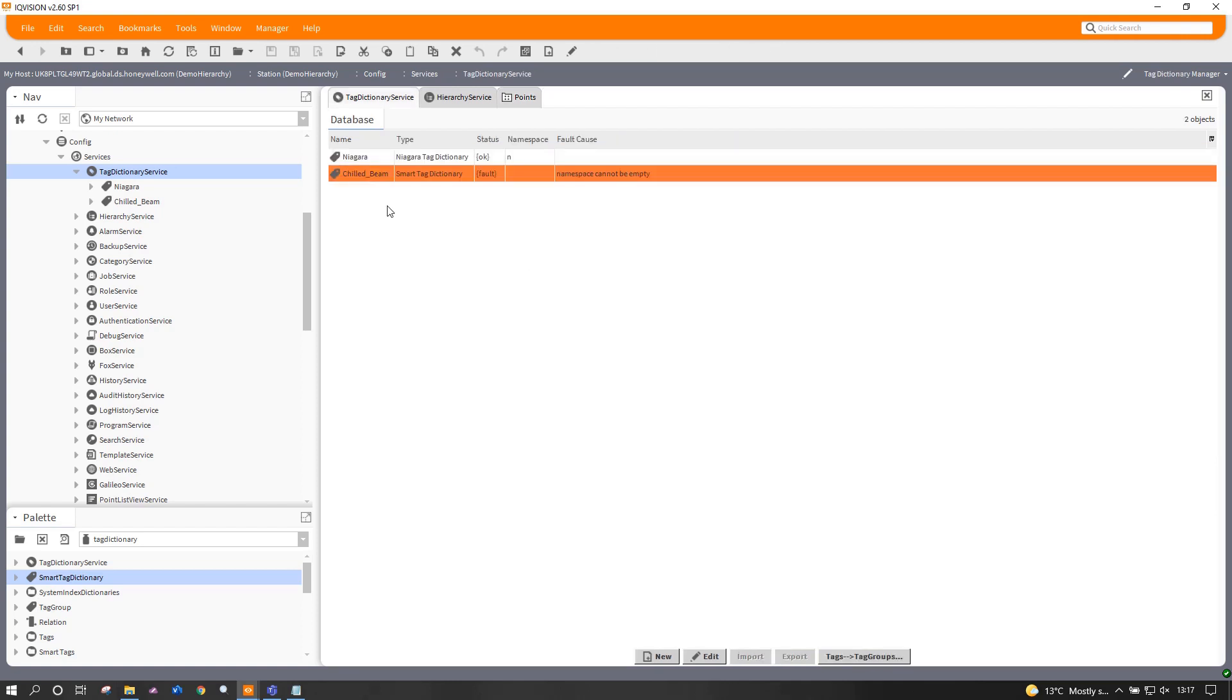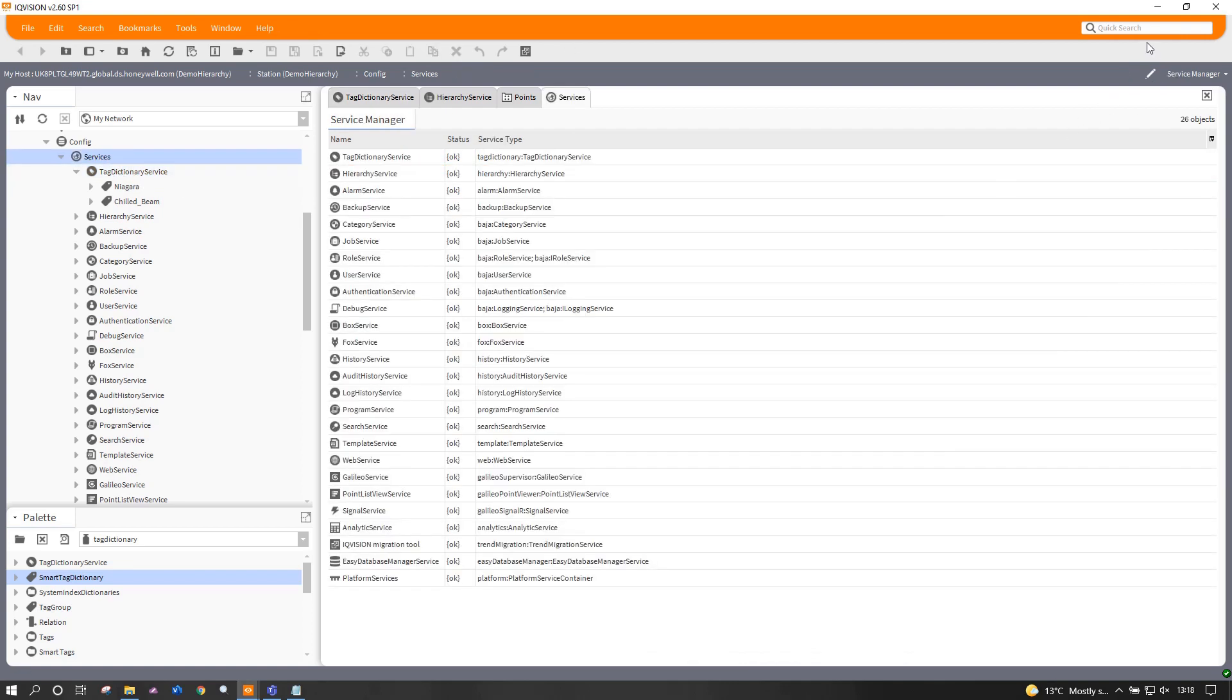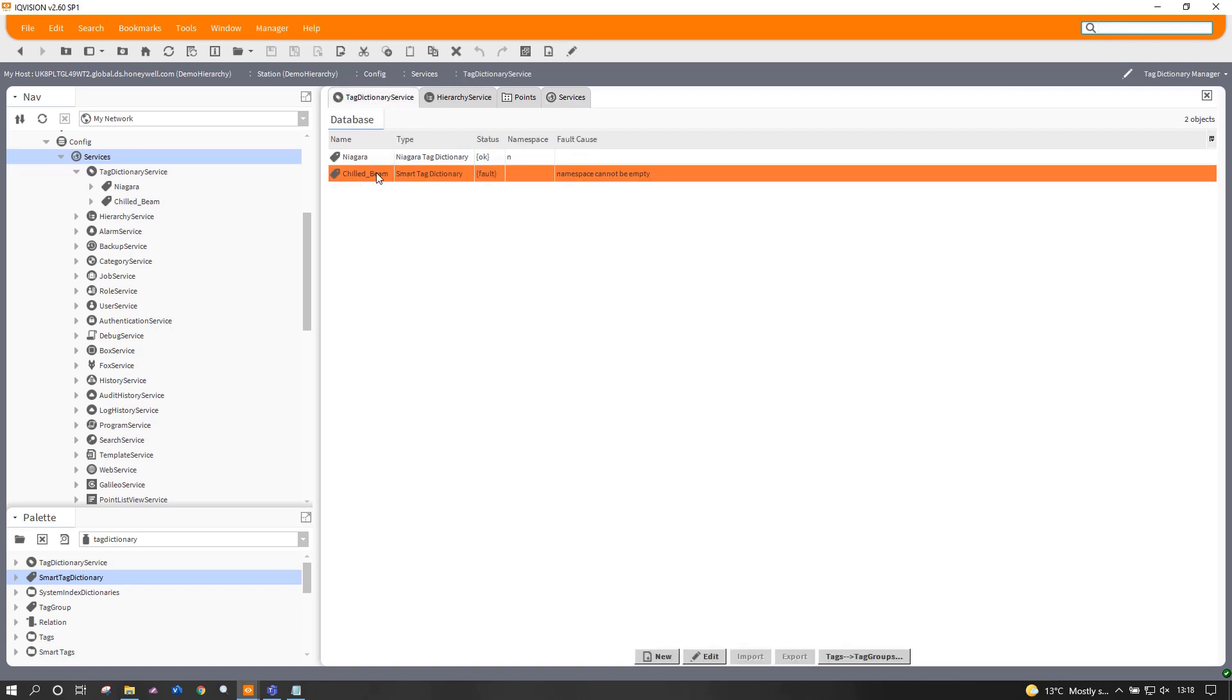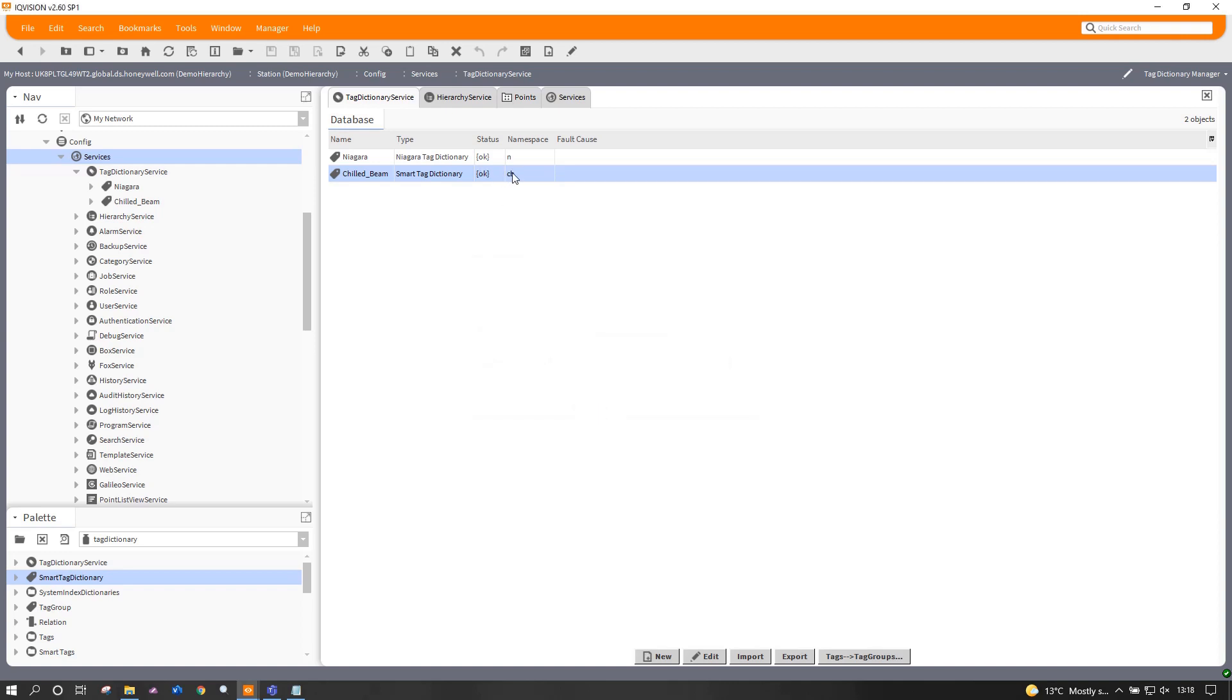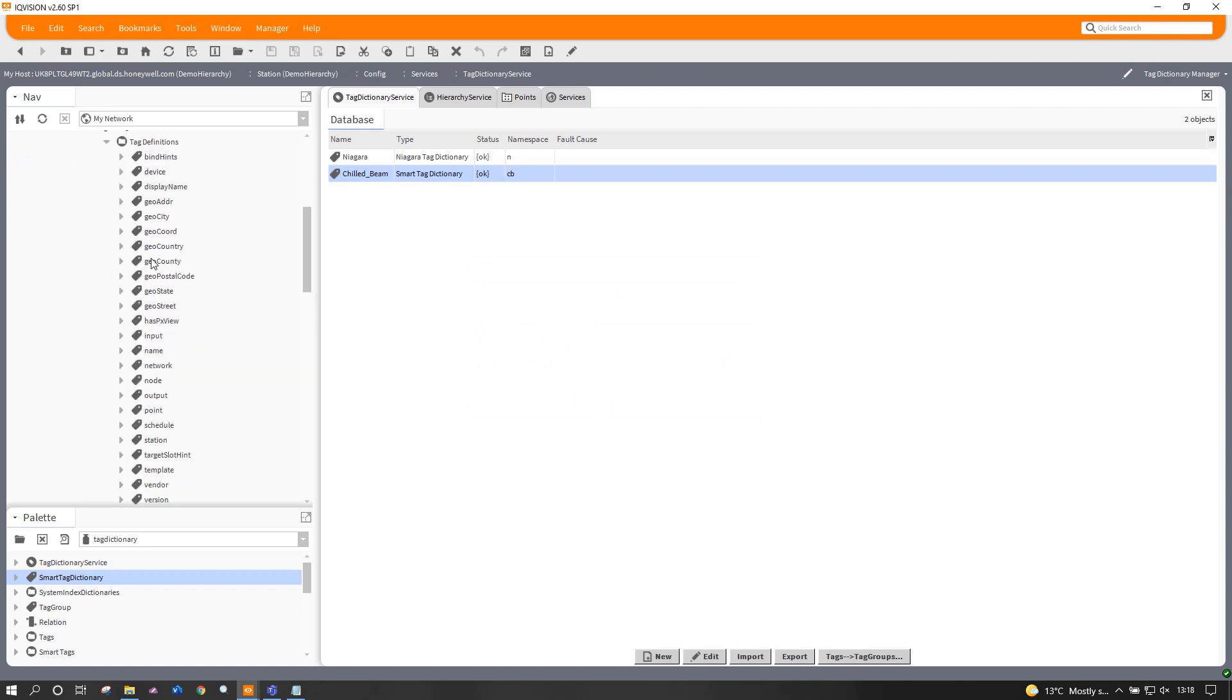So if I come back, it tells me my namespace cannot be empty. Now the namespace is a letter or letters or a word which ends in a colon and that's the way we pick up how Niagara is going to address these things. Now if I open a new window, I can give you an example such as n colon name. For example, that would be a perfectly valid tag. It's asking me to put a namespace in there. And for me today, I think we're going to use CB for chilled beam and don't need the colon in there right now. So that's all good. And you'll see the Niagara one has actually got N up here.